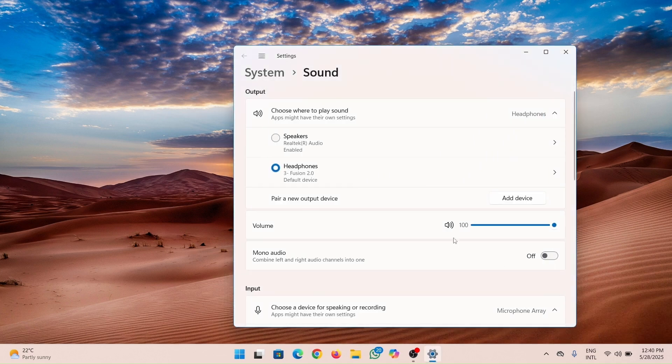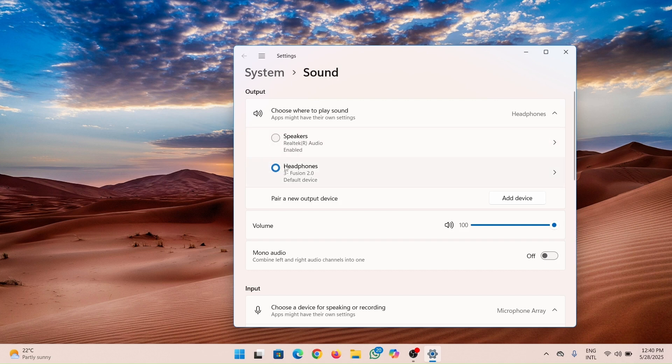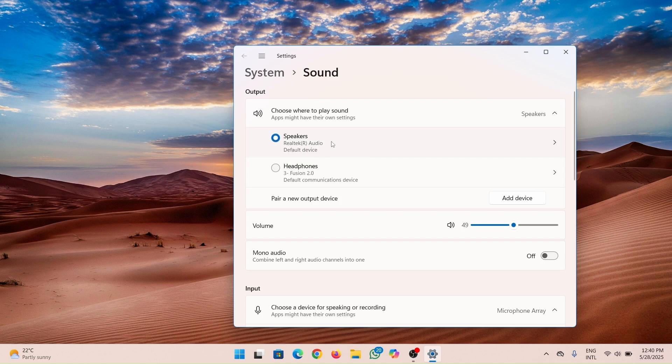After you do that, you need to highlight the headphones. They need to be checked. It may appear like this, so you have to switch it to headphones.